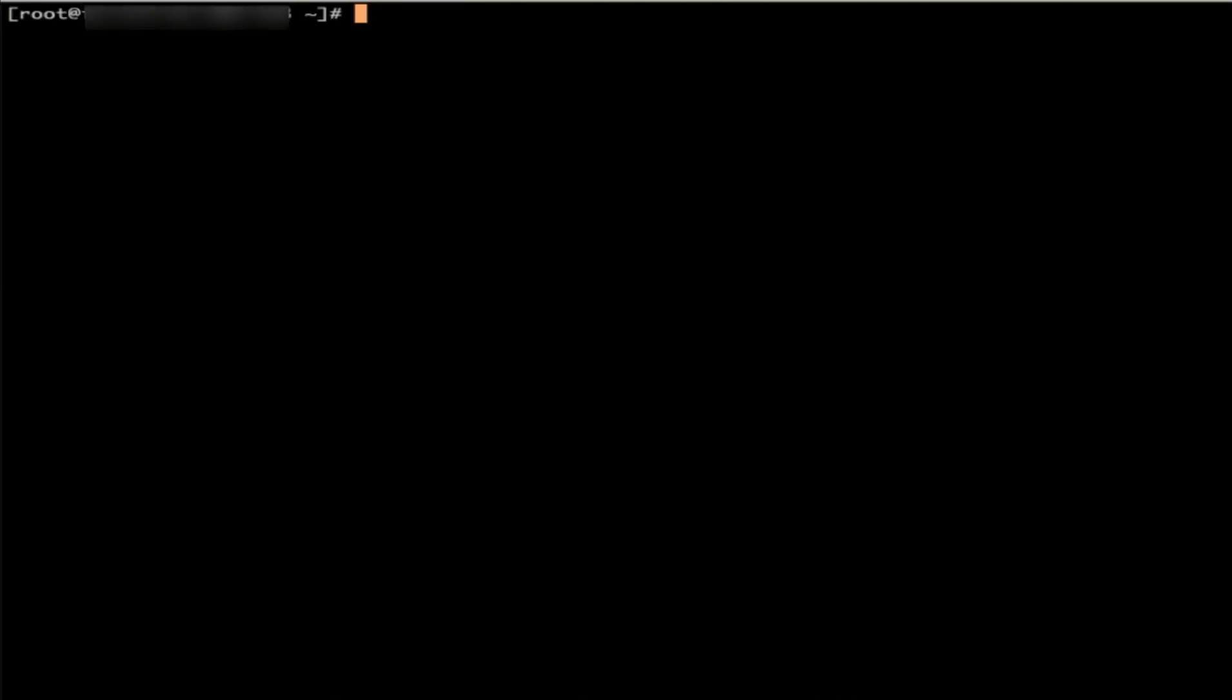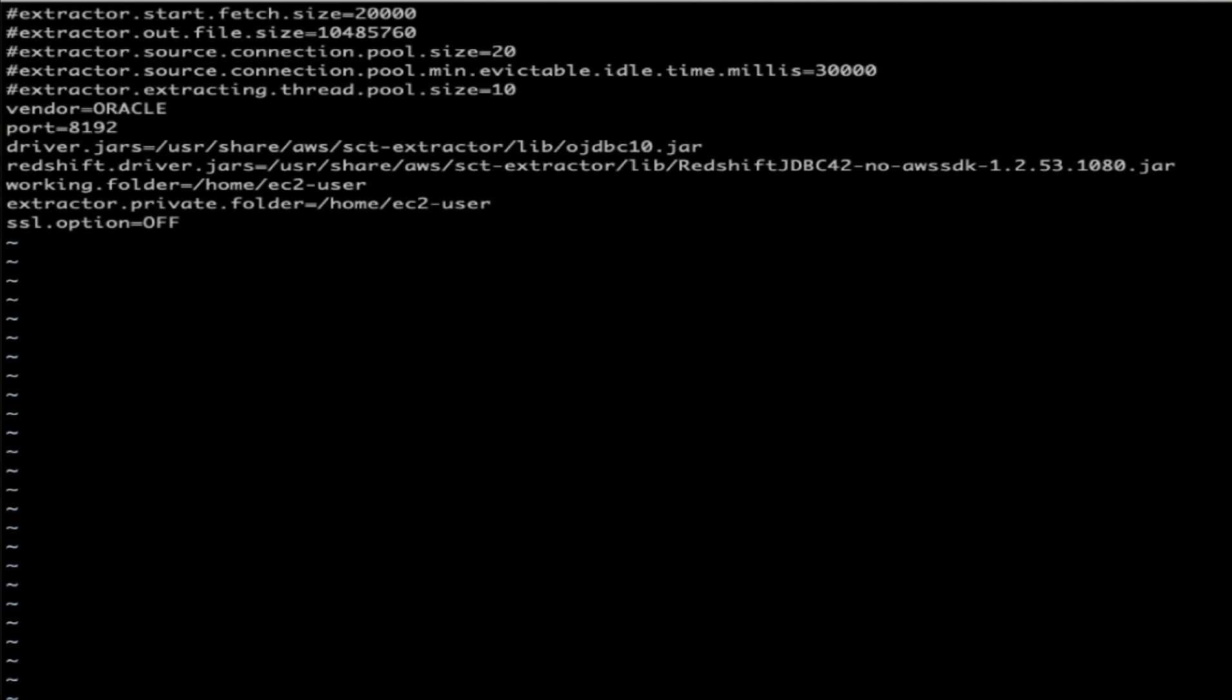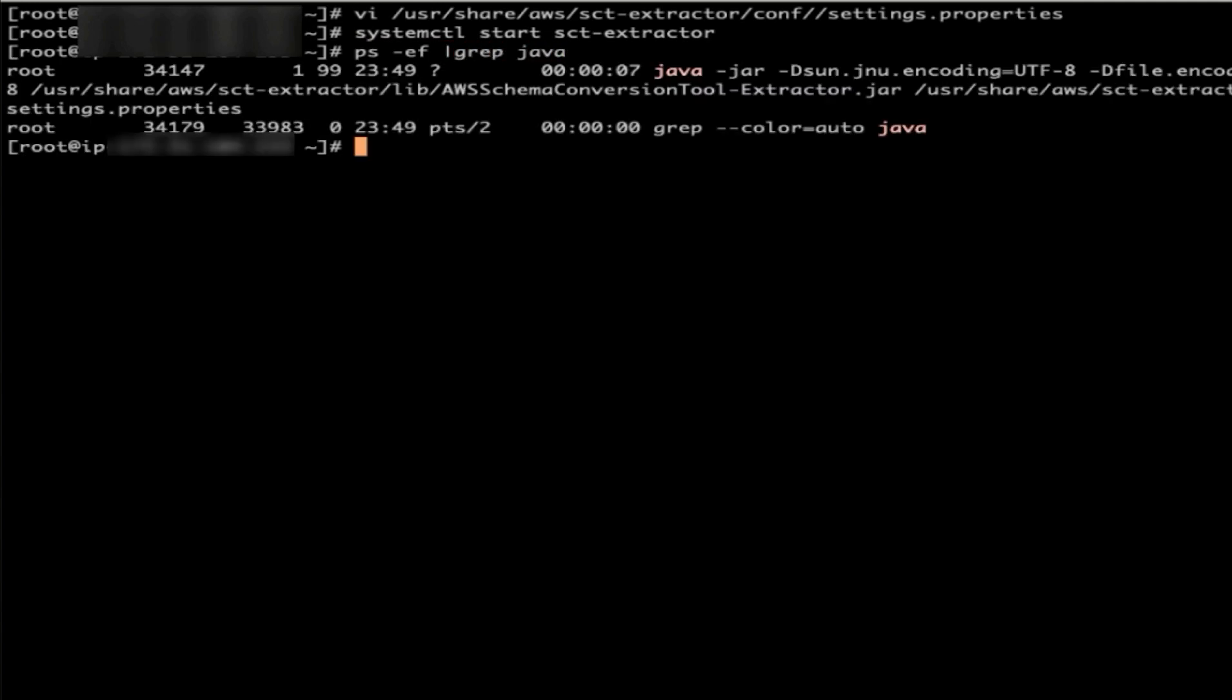After completing the configuration, let's inspect the settings.properties file. As we can see, all the information exactly the same just now when we run SCT extractor setup.sh file. Everything looks okay. Now let's start extractor agent daemon process. We can see extractor agent process is up and running. At this point, the configuration of the SCT extractor agent is complete.